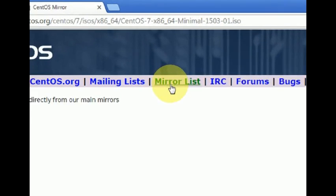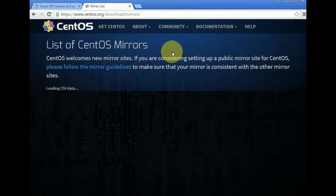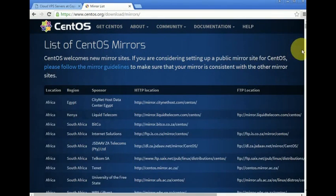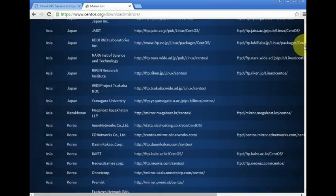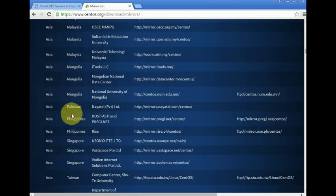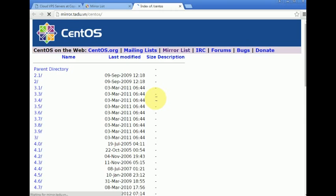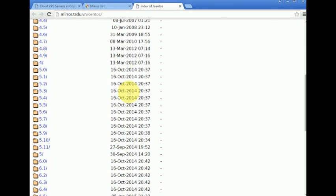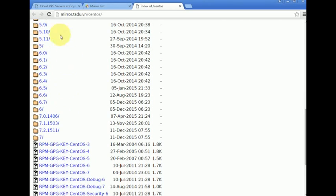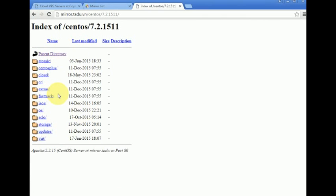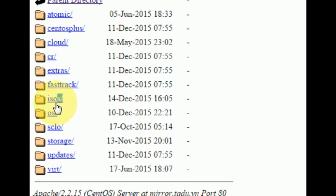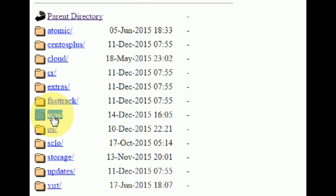After clicking the Minimal link, we go to the mirror list. Now we must choose the location where we wish to download from — you should choose your country. You can choose the version you wish to install; we are getting version 7.2 which is the latest. The trick is you must download the ISOs — dismiss the other ones and click on ISOs.